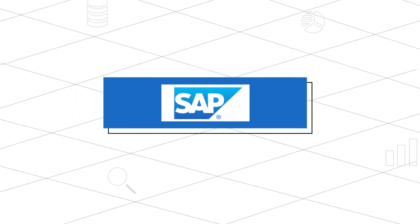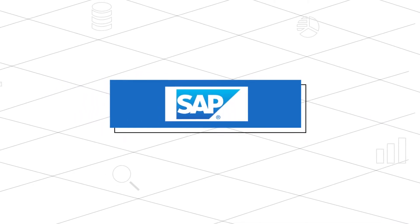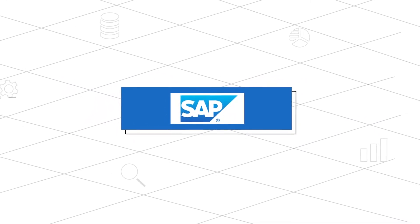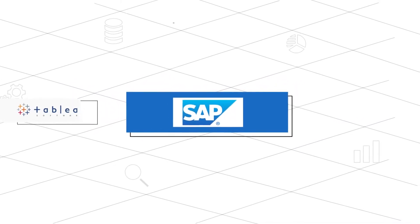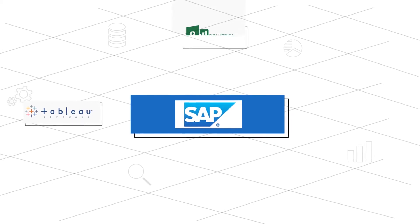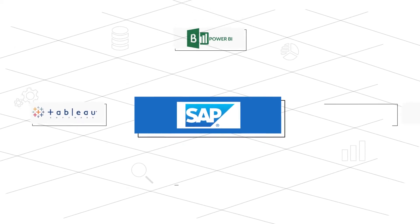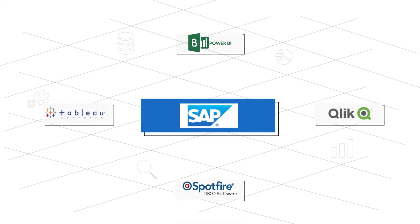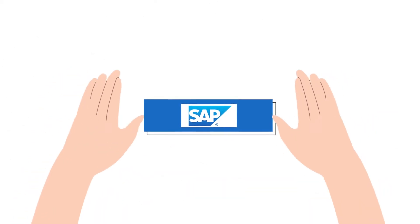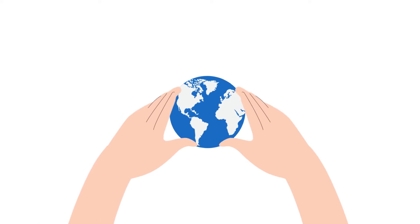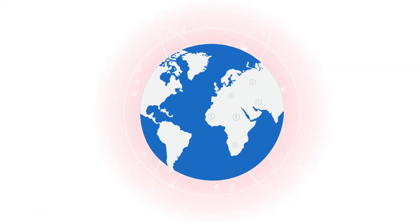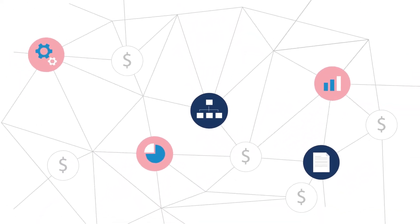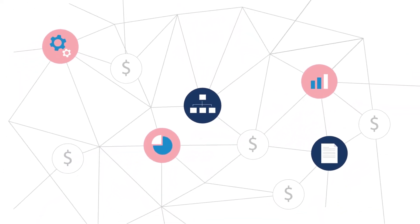Businesses that use SAP Business Objects along with visualization software tools such as Tableau, Power BI, Click, and Spotfire often speculate if there is a way they could leverage the universes that have already been built at SAP BO Layer in the visualization tools.